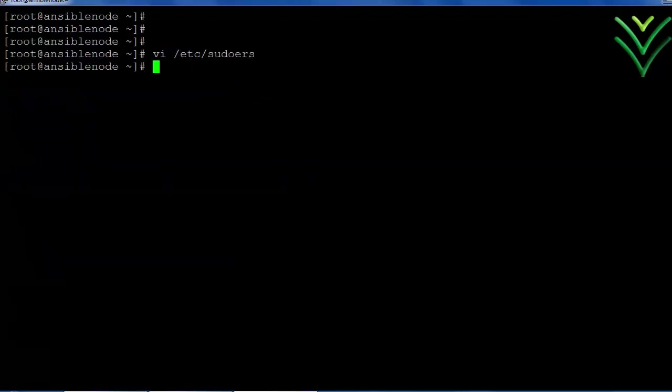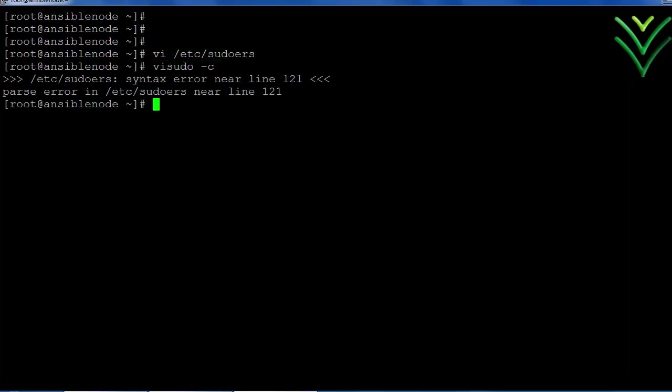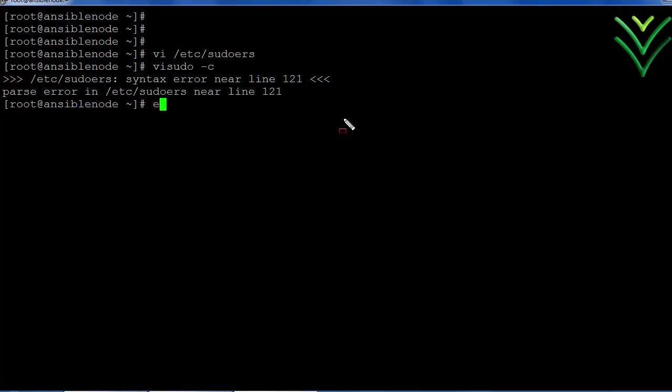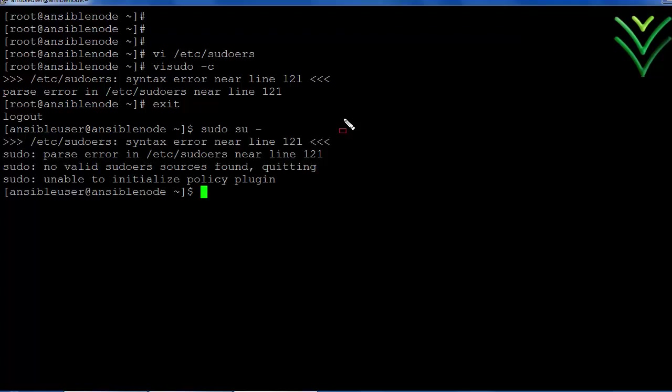After this let me verify the sudo syntax error. Yeah we can see line number 121 is having the error. Suppose I close the session. Then I try to do sudo access again, so I will not be able to switch to sudo.